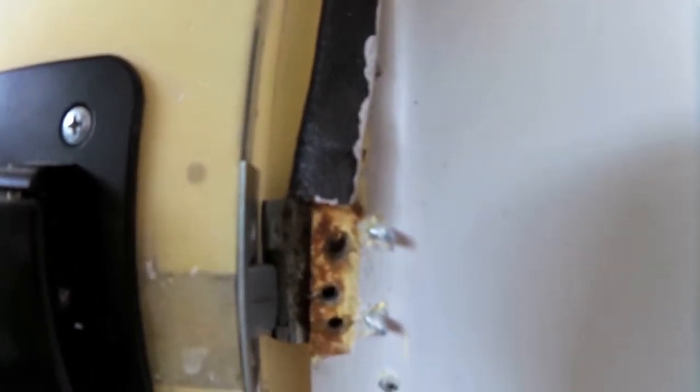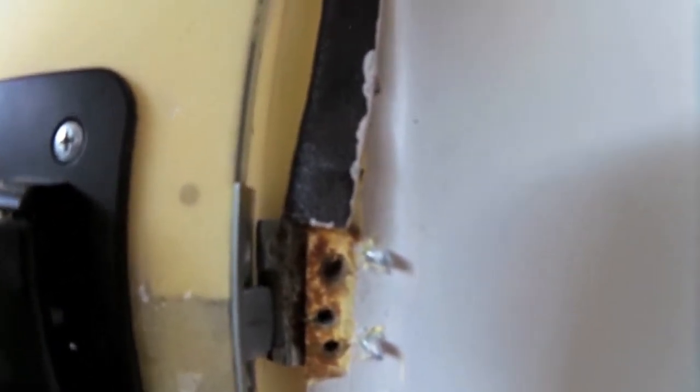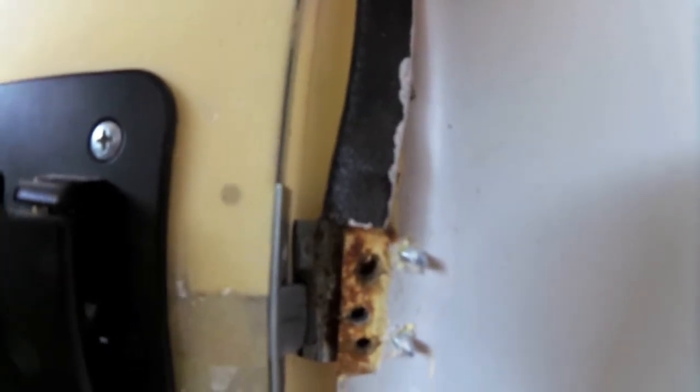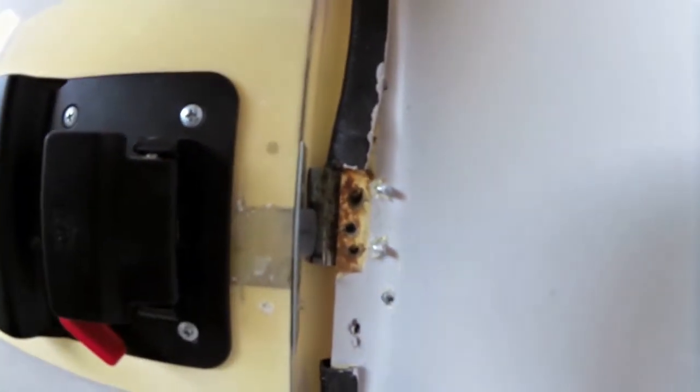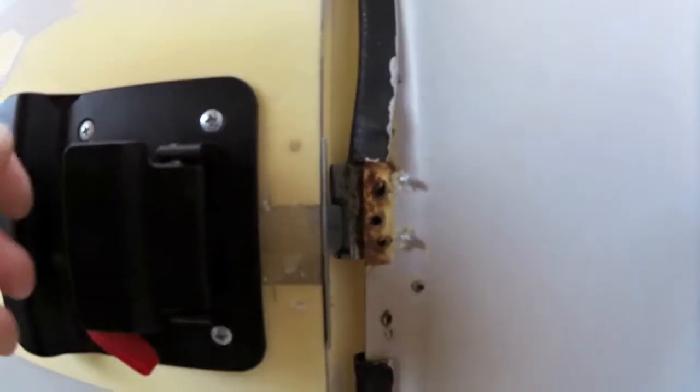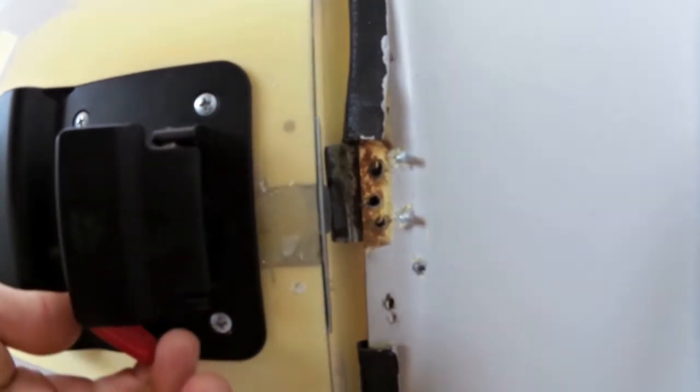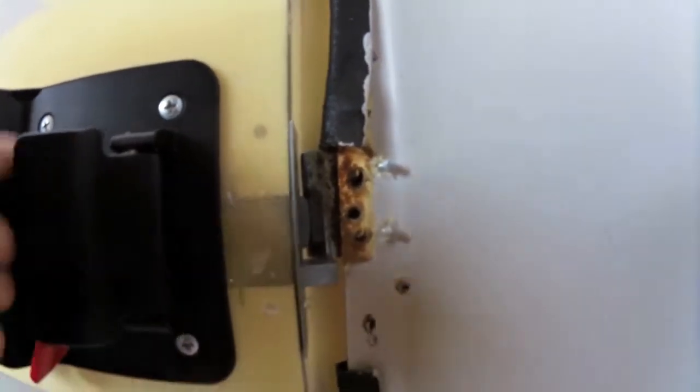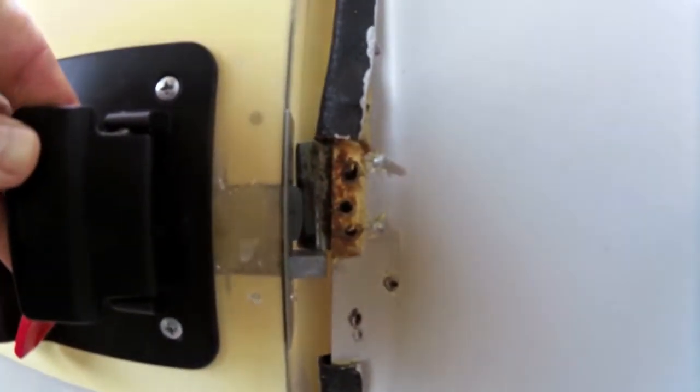I should probably bend that a bit, probably bend that with some pliers. But next thing I'm going to try and get the deadlock, get the deadbolt working here.